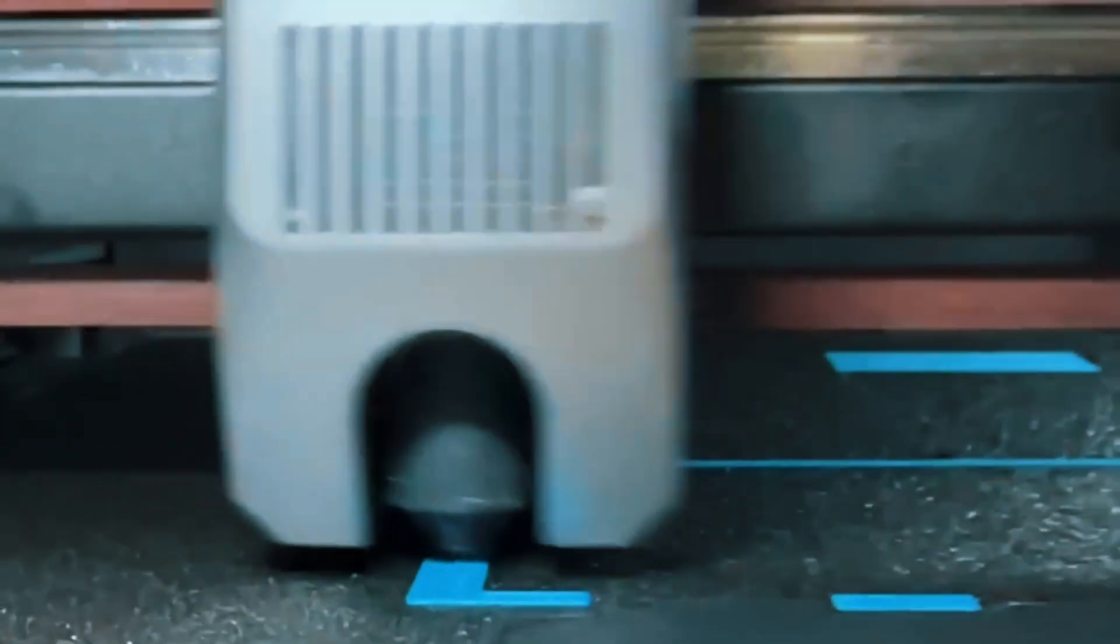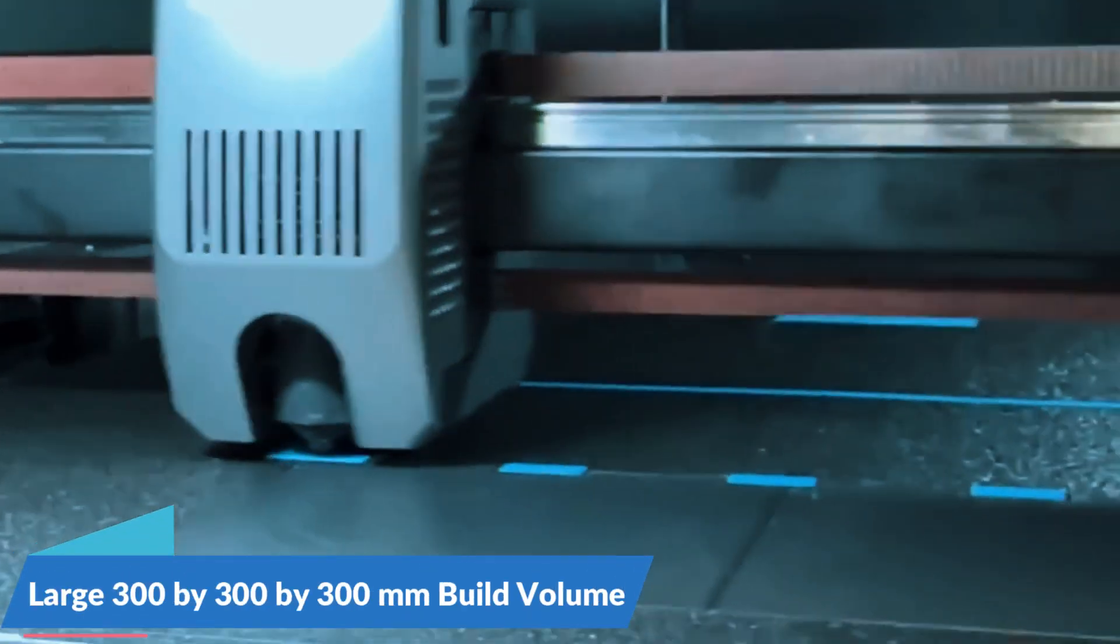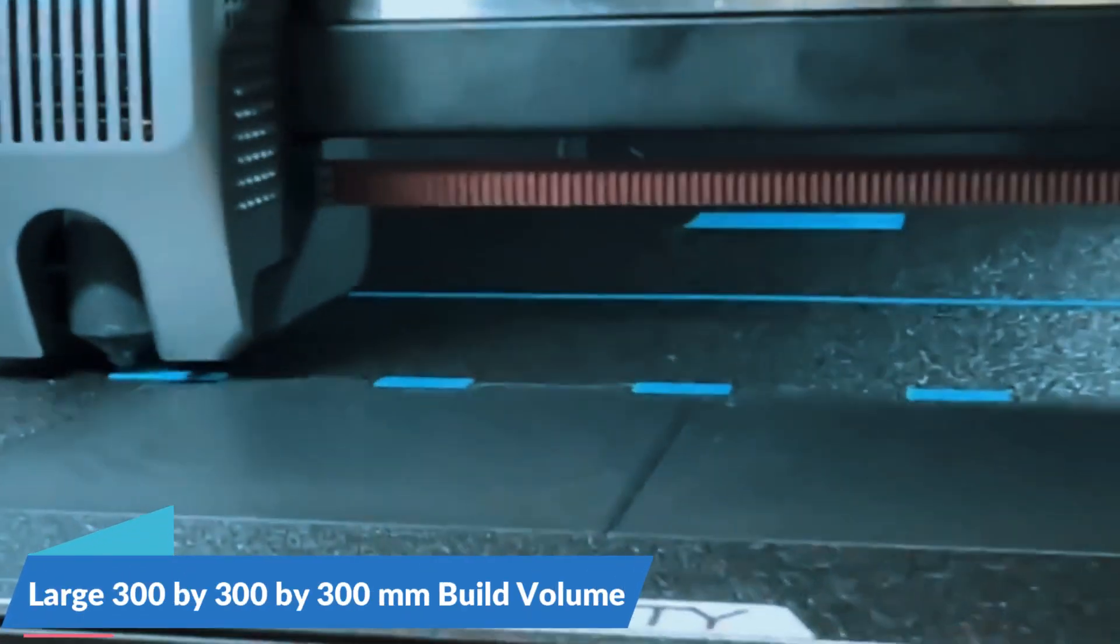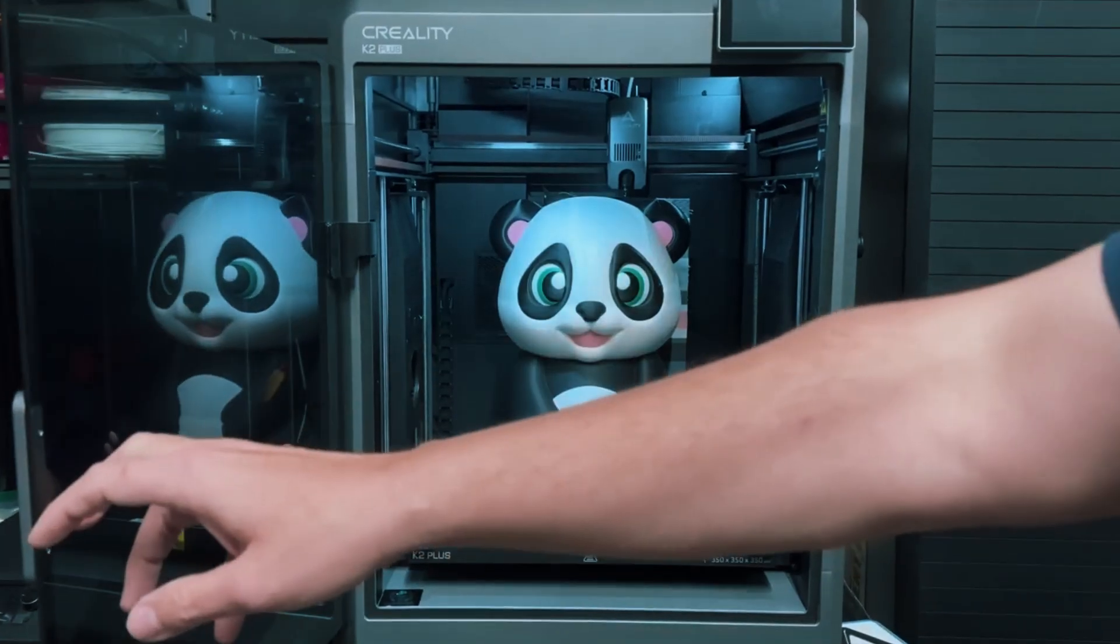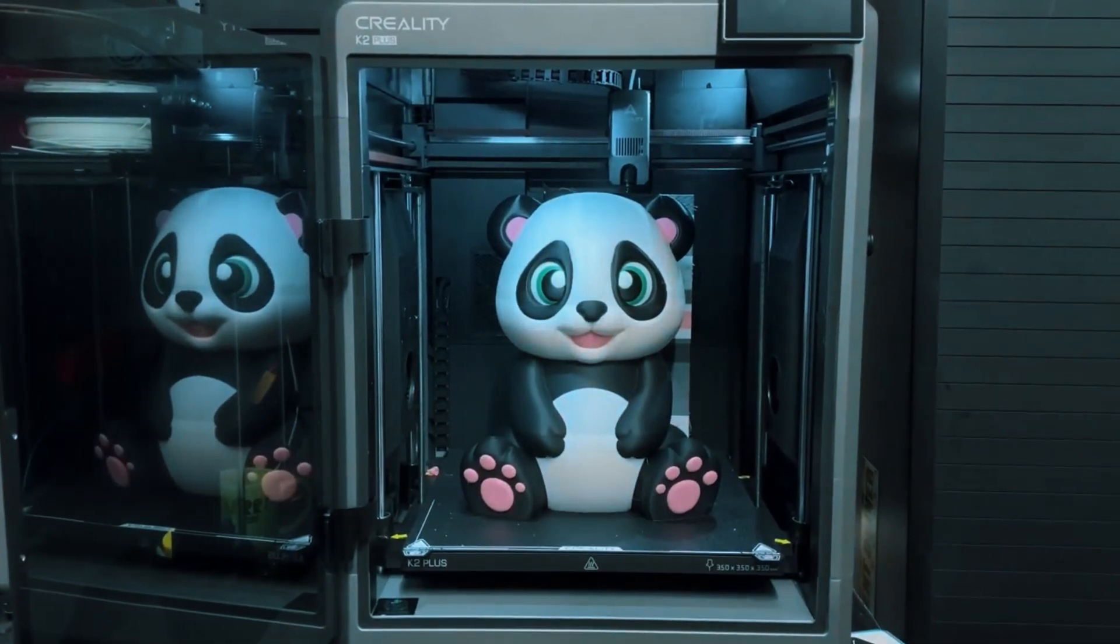And with a large 300x300x300 millimeter build volume, you're not stuck making just tiny keychains. You can move straight into printing helmets, props, or even functional parts.